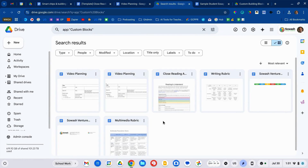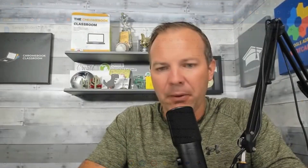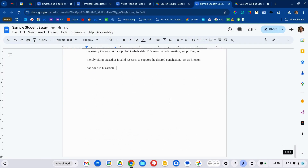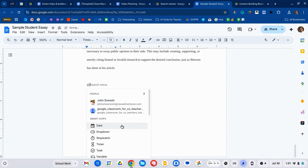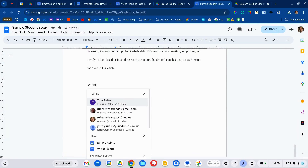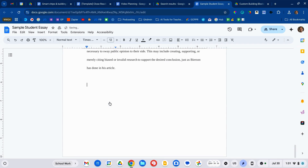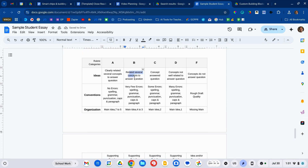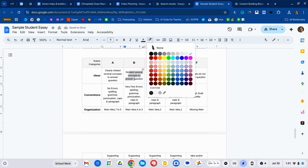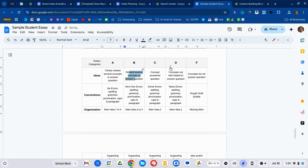Really a cool system. There are so many applications for building blocks. For example, if you're grading a student's paper and you want to insert a rubric, you type the at symbol and I've got a writing rubric ready to go that I can insert and then start highlighting the various levels that the student has earned.